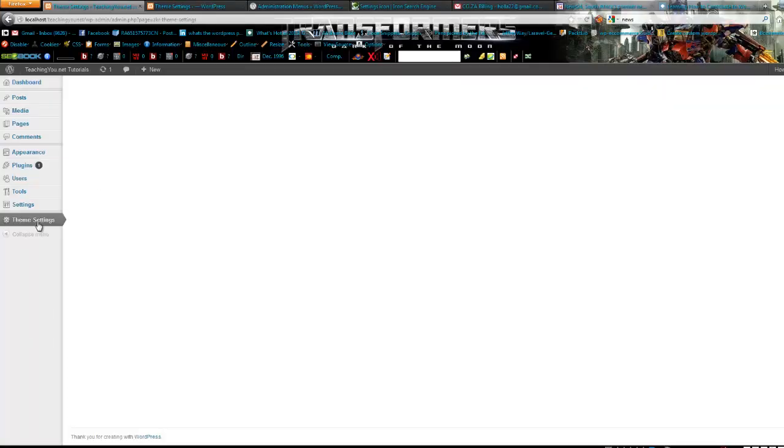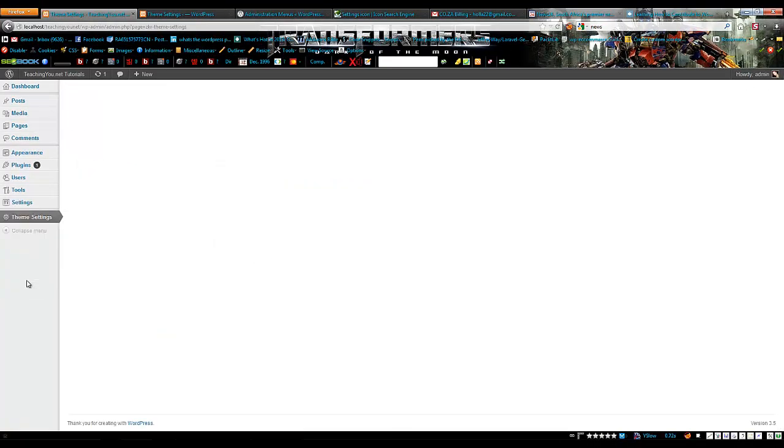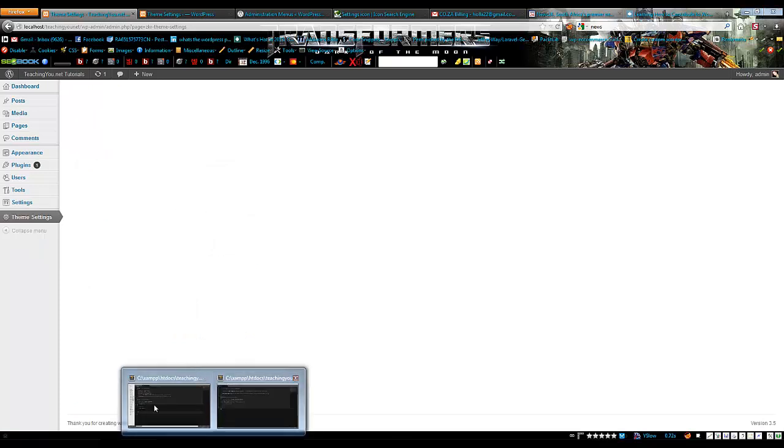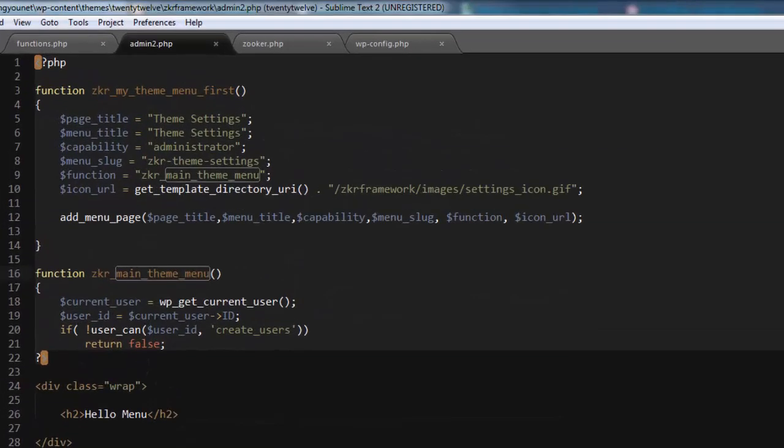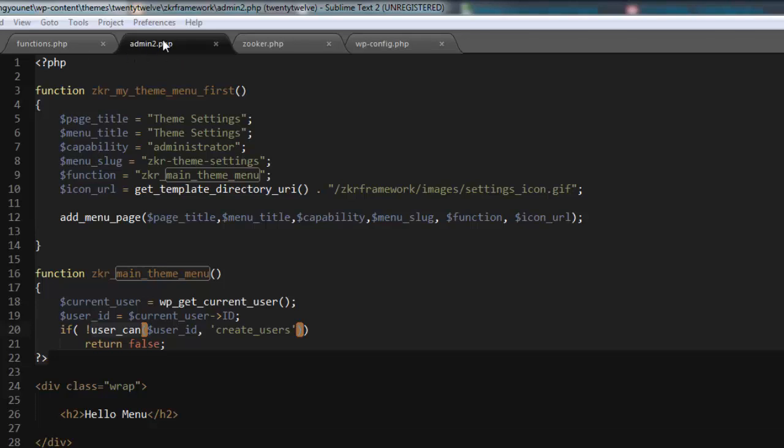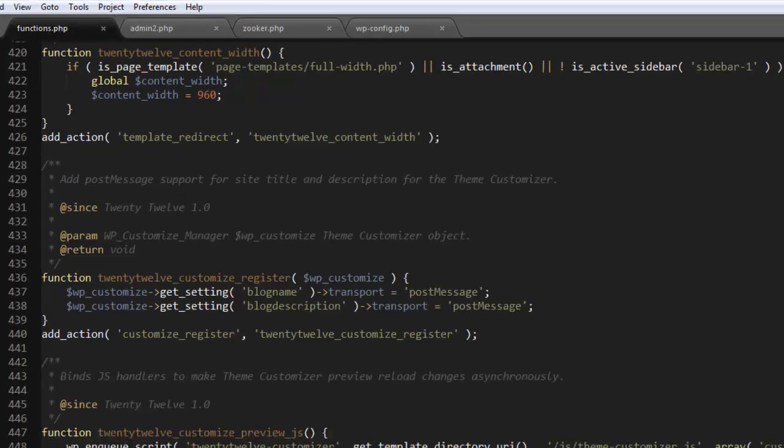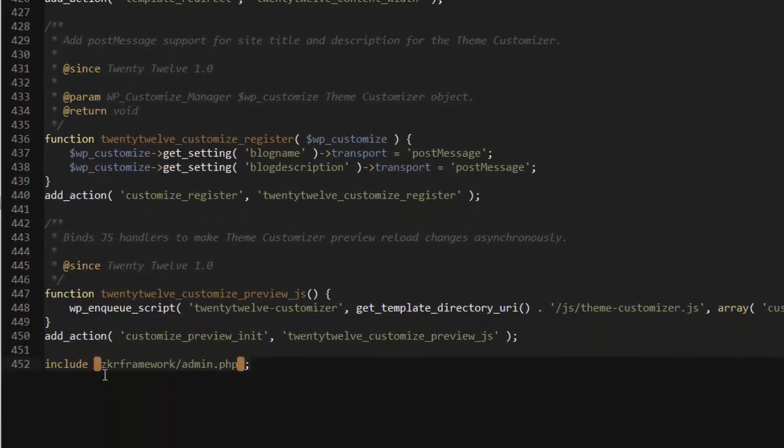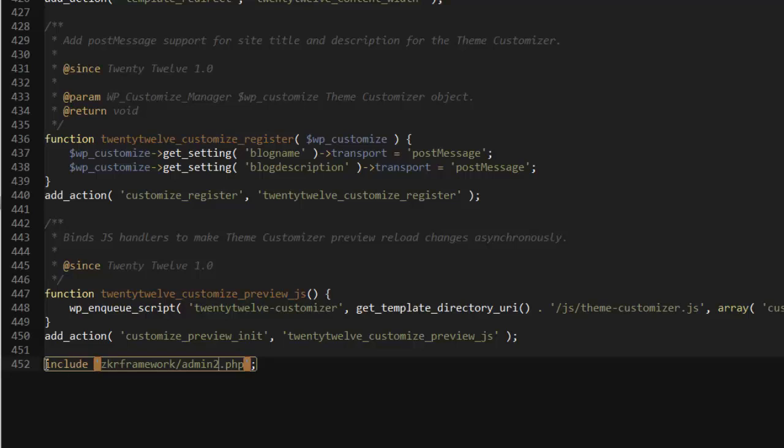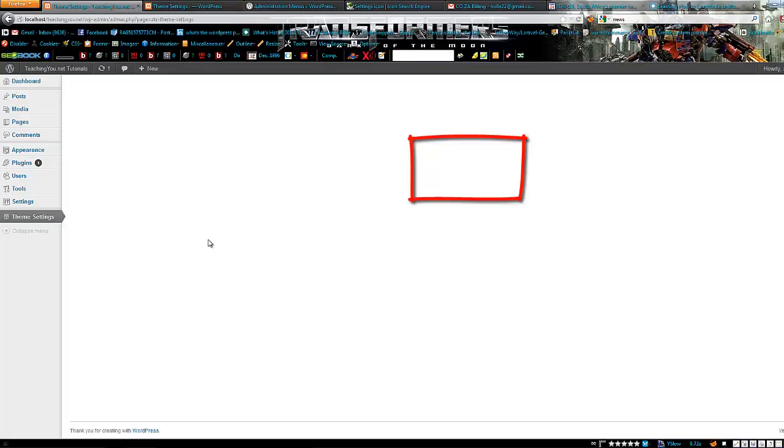I've already created a previous one, so this is going to refresh this one. Okay, seems like I've got an error, so let's go back. Okay, I need to include this page as you see, it's admin2 into the functions. I've already done it with my first one I've tested. I'm just going to add it too, so at the bottom of your function file, include zooka framework/admin2, and save it, and then let's go refresh again.